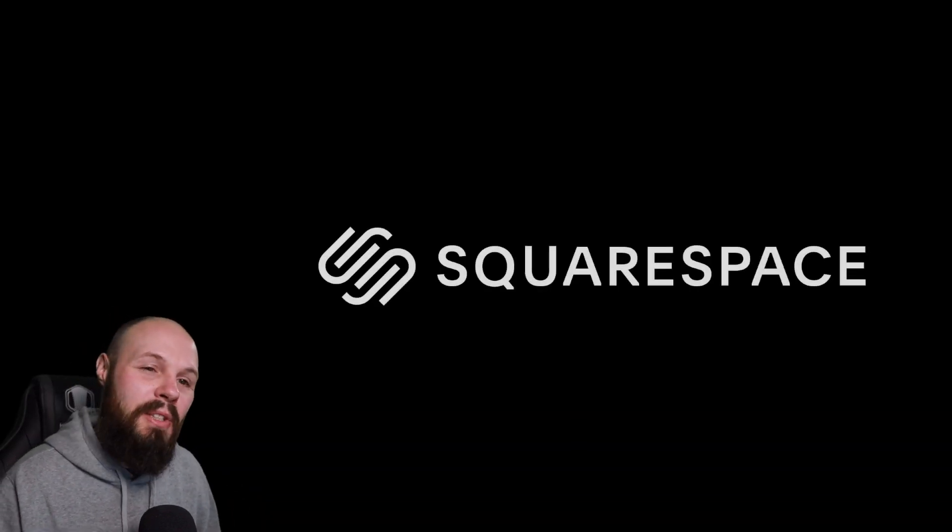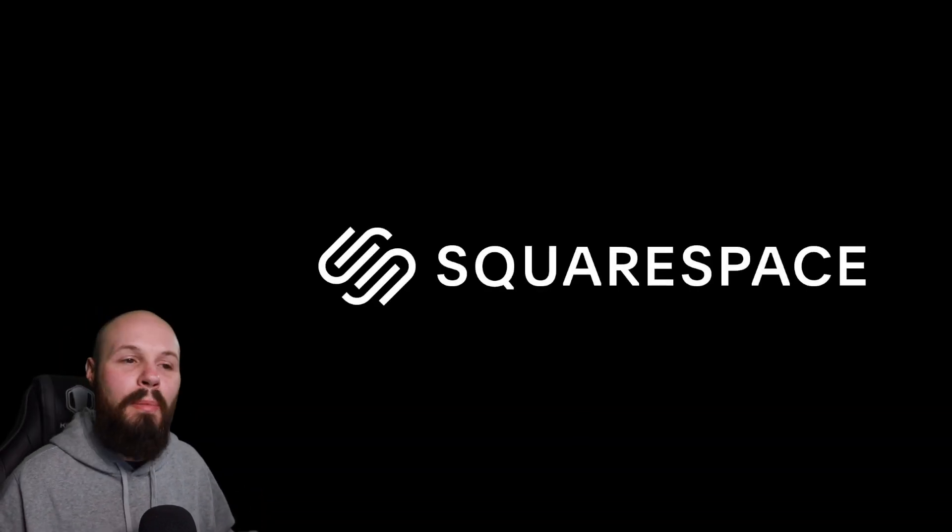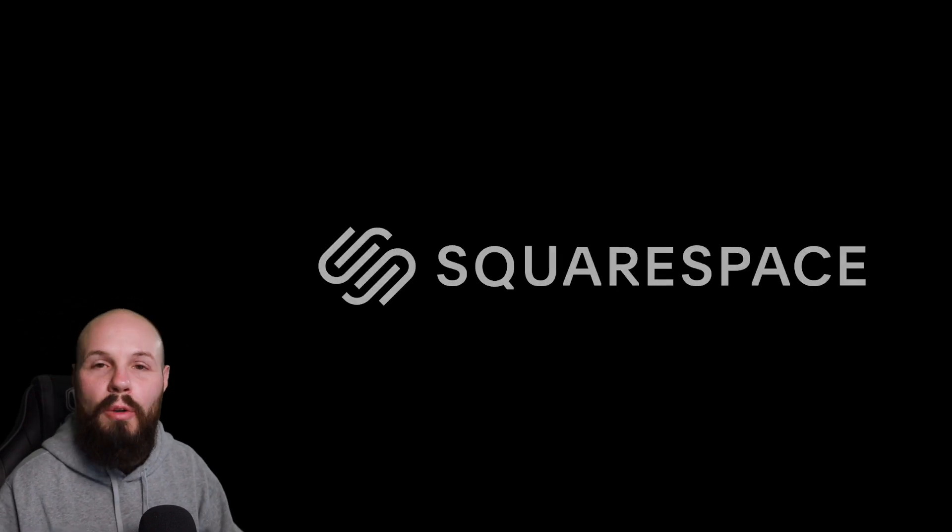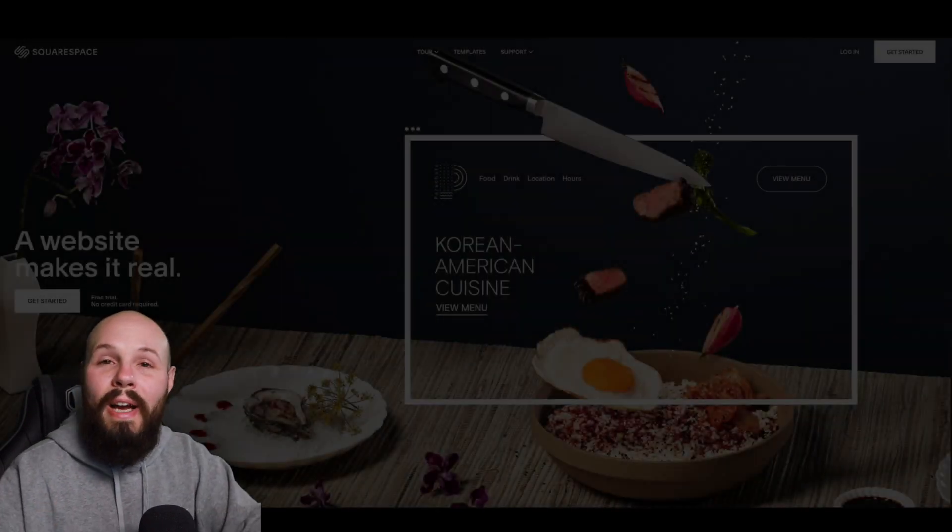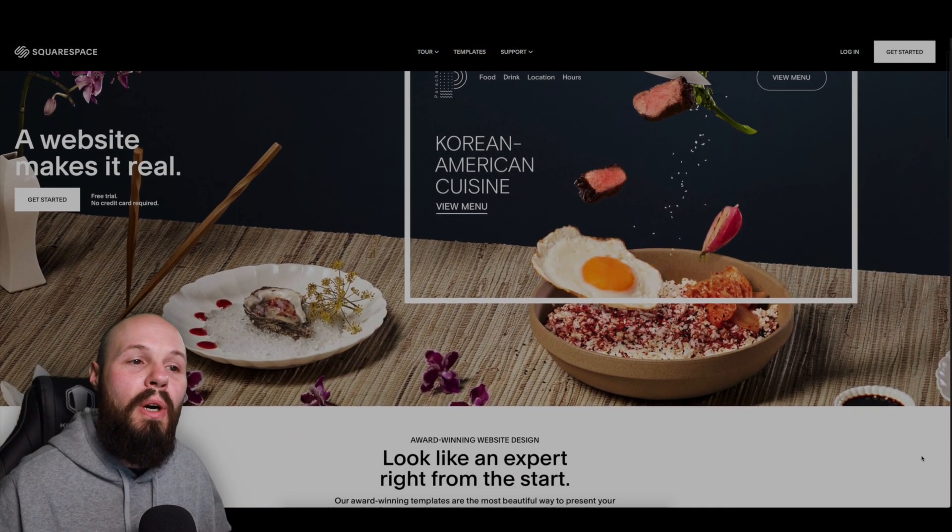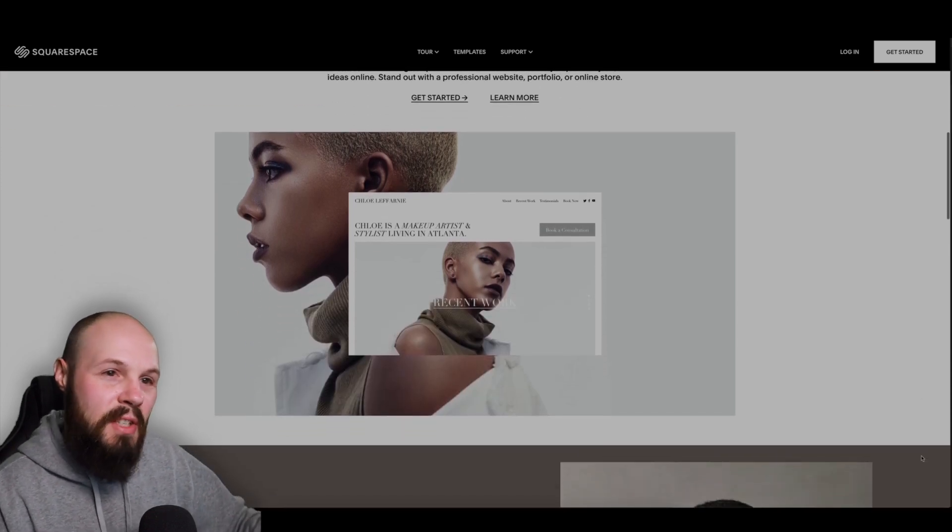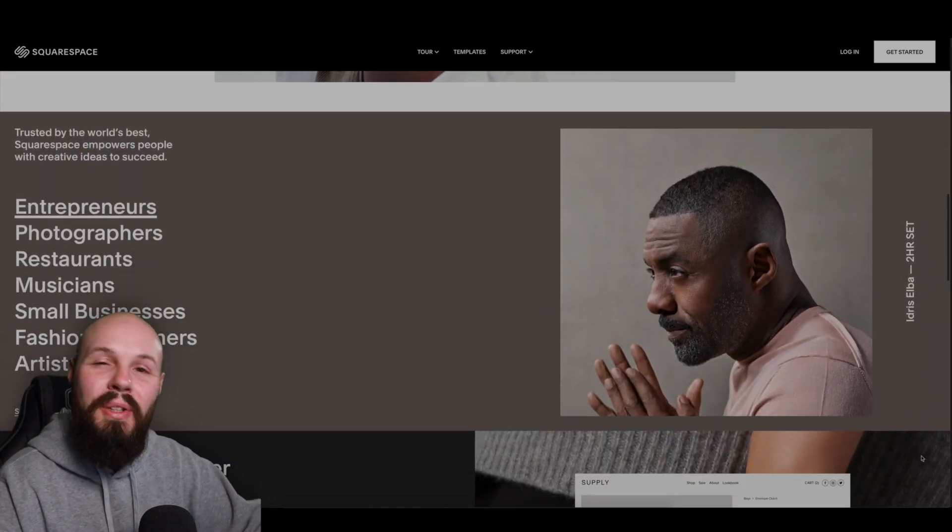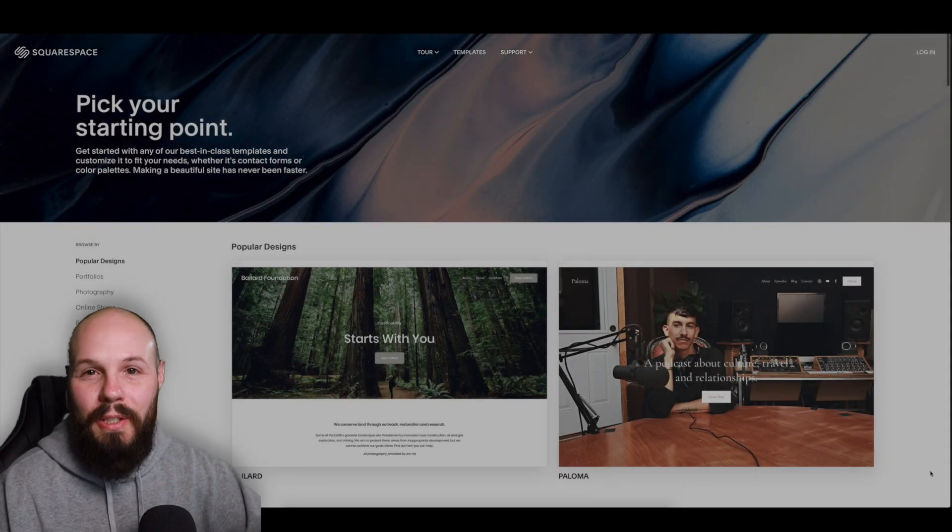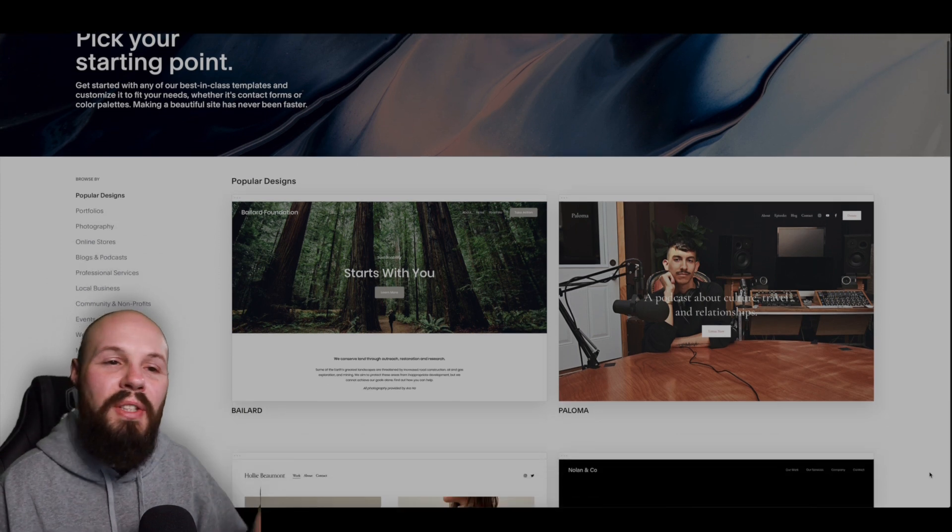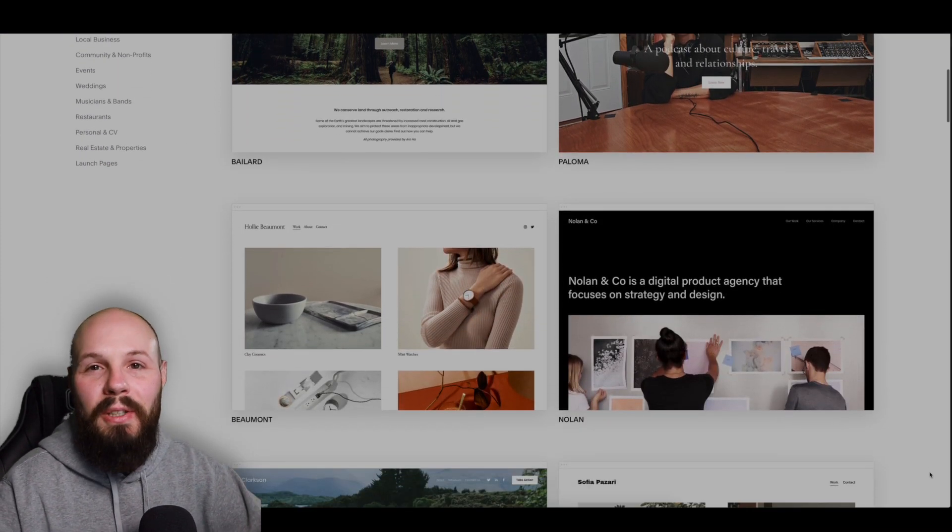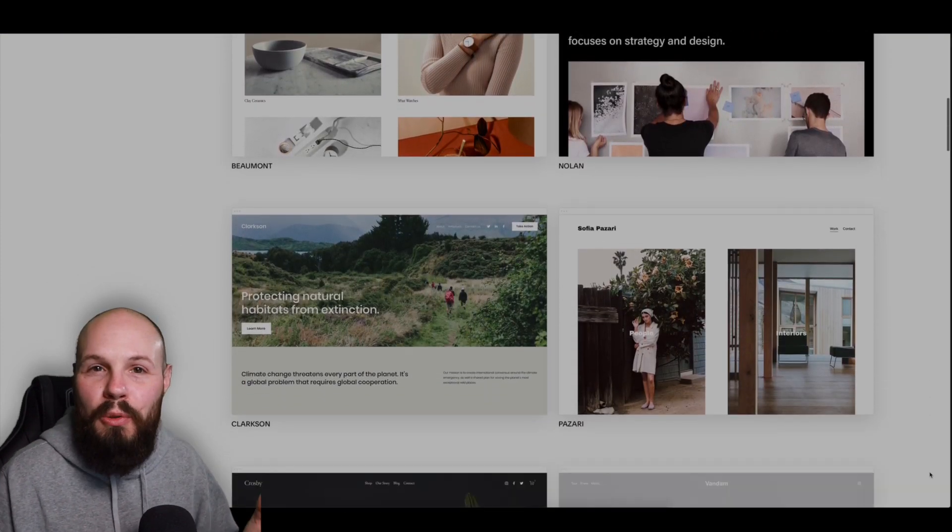That brings me to today's sponsor Squarespace. Squarespace is that all-in-one platform to help you the iOS developer get your portfolio up and running very quickly. You can start taking some of all this design inspiration and put that into your portfolio using Squarespace. I know as a software developer you may want to build the website yourself, but we're iOS developers, we want to build apps.